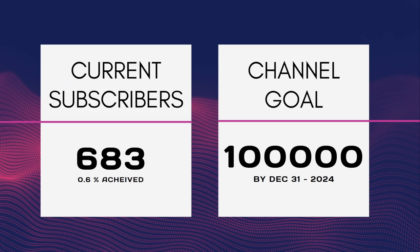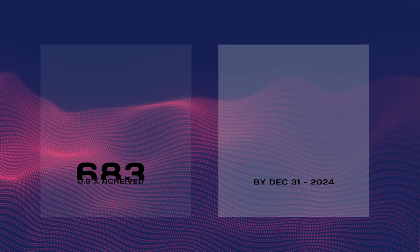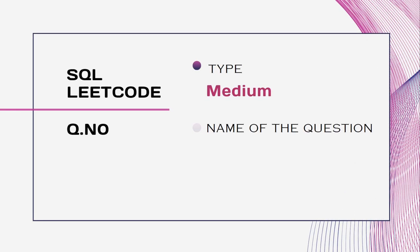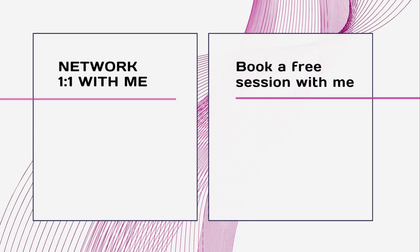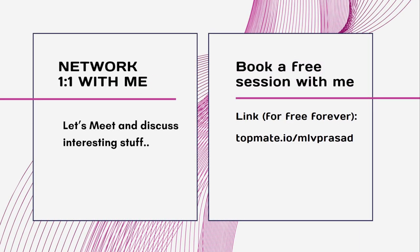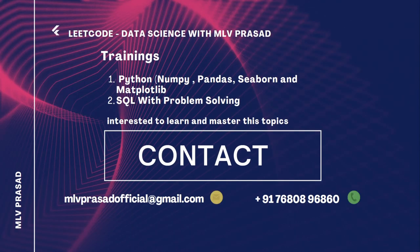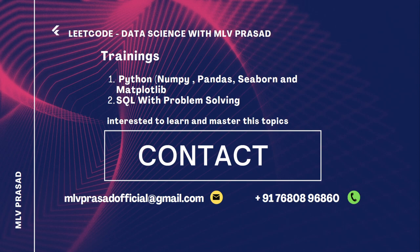The question we're trying to solve is 1164, type medium - product price at a given date. If you want to talk to me or need career guidance, you can book a free 15-minute session with me. The link is available in the description below. I also teach Python and SQL every month. If you're interested in learning in depth, you can contact me at this email.